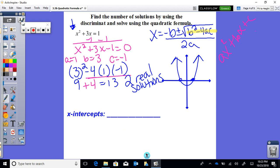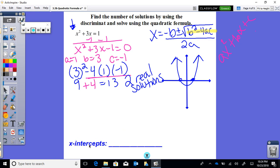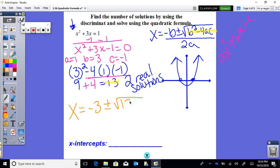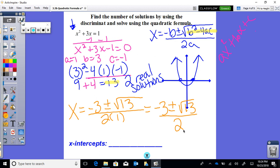Now we can finish using the quadratic formula. We know b squared minus 4ac equals 13, so x equals negative 3 plus or minus the square root of 13, all over 2 times 1, which simplifies to negative 3 plus or minus the square root of 13, all over 2. Since 13 is prime and inside the square root, it can't be simplified further, so this is the final answer.